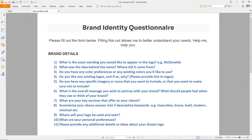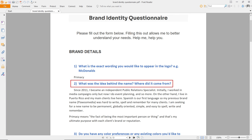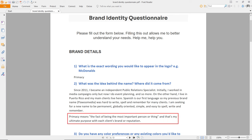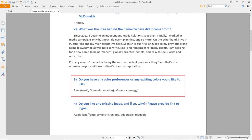These questions help us extract as much information as possible — information that can help us design the perfect or near-perfect logo. The client took some time and finally provided answers. The first question is brand name, which is Primacy. The second is what was the idea behind the name, and the client says that Primacy means the fact of being the most important person or thing — that's his ultimate purpose with each client's brand and reputation. The next question is about color preference, and the client wants to use blue, green, and magenta.